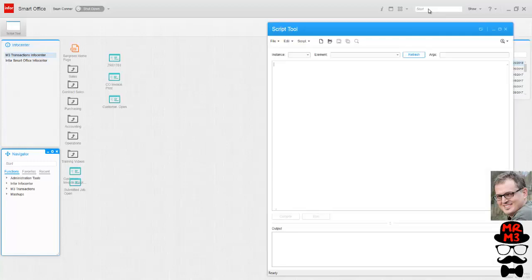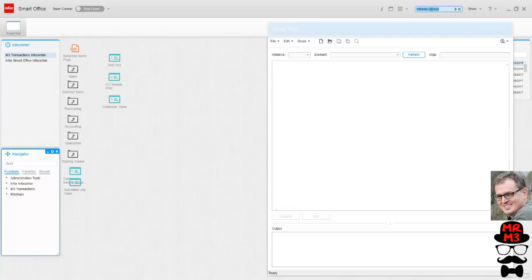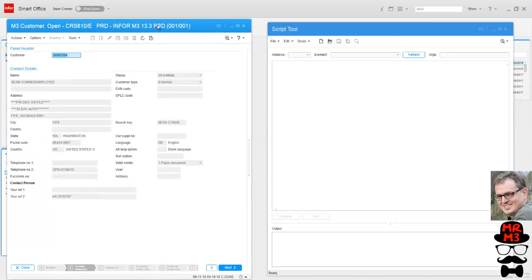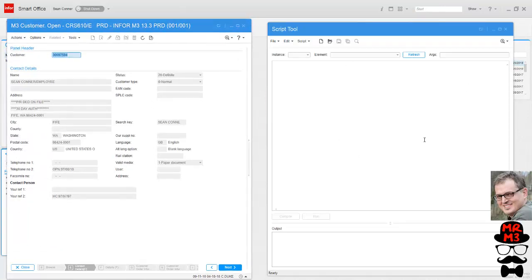The other thing we need to do is load the program in panel where the script is going to reside. So if this script is going to be on customer master on the E panel, we want to load that program as well. Excellent, I want to refresh my script tool so that it recognizes the other program that's open.